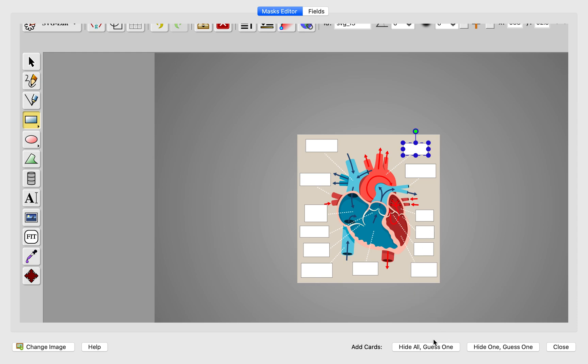I would like this one. It says 13 cards added just like that. And close.